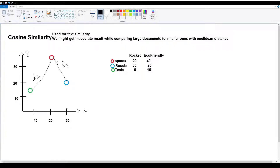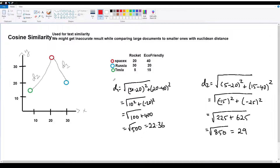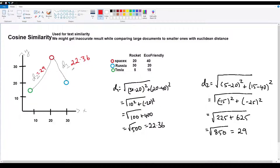Substituting the values into the Euclidean distance formula, the distance between SpaceX and Russia (D1) gives a result of 22.36. The distance between Tesla and SpaceX (D2) gives a result of 29. So the Euclidean distance between SpaceX and the Tesla document is approximately 29.